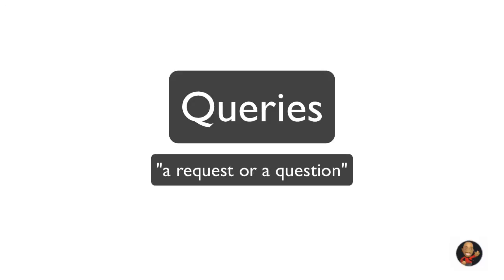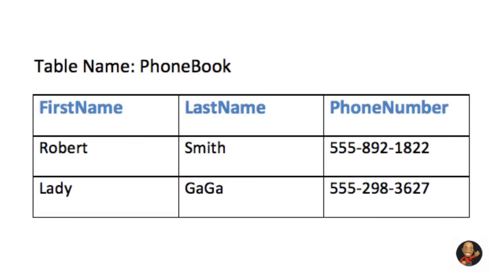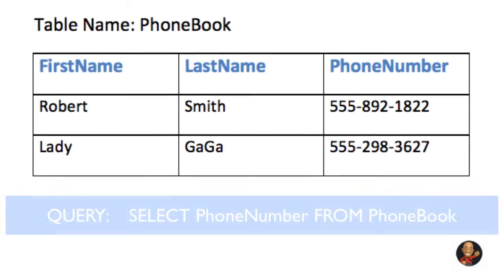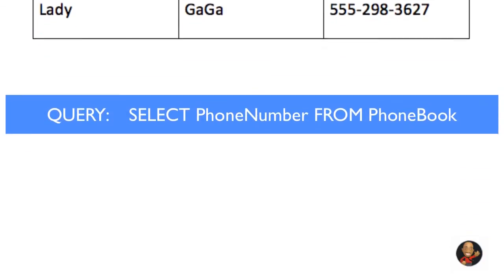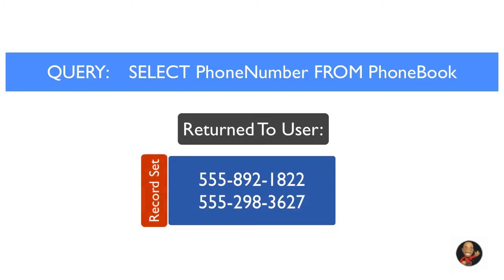So for example, if I wanted to display all my personal contacts within our table called phone book, I may use the following query. This query would return all the phone numbers from the table called phone book and display the following record set.